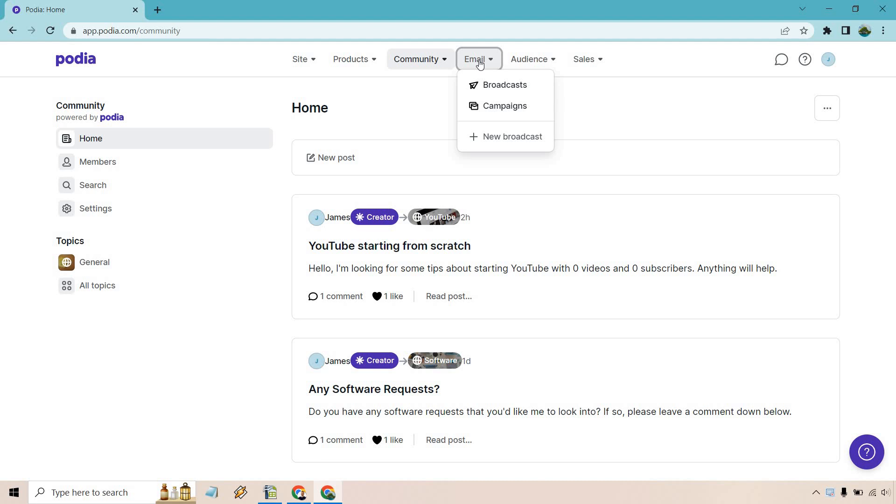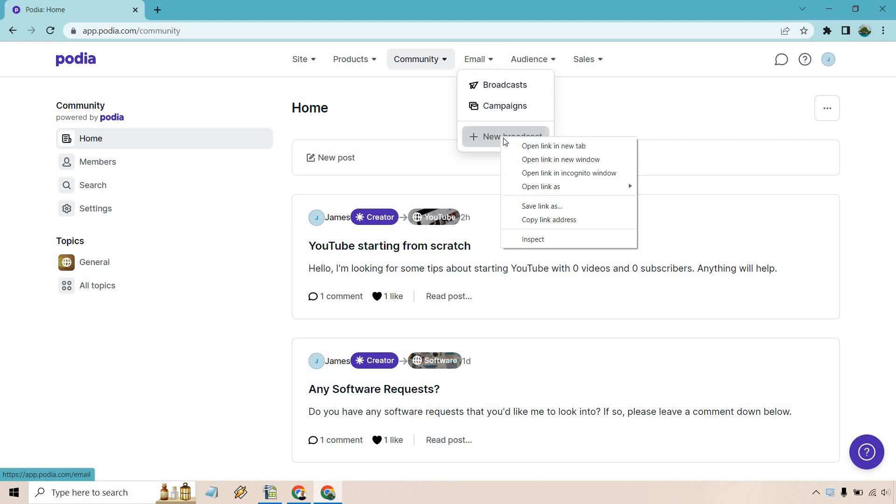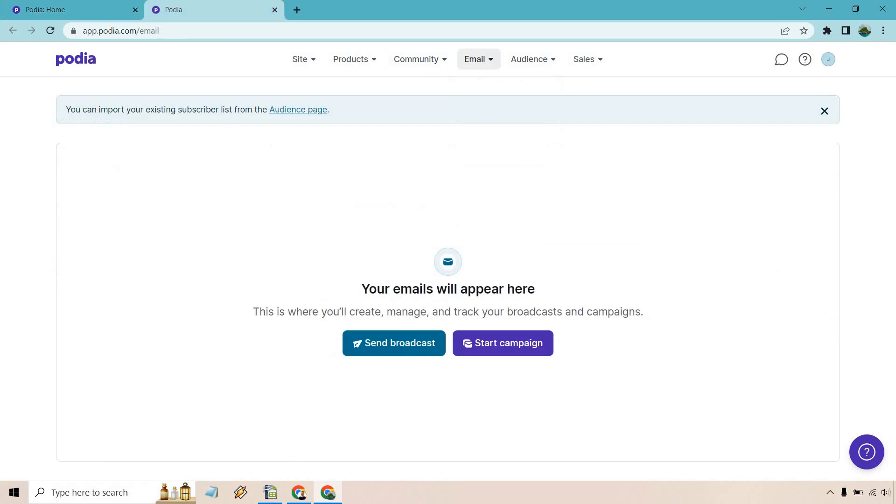First and foremost, let's create a new broadcast. So up at the email tab up top, I'm just going to open this in a new tab. And if you are new to Podia, your screen should probably look something like this where you can send the broadcast or start a campaign. Campaign is kind of like an autoresponder follow-up where someone gets an email immediately and then you can choose when they're going to get the following emails, maybe a day later, two days later after that.